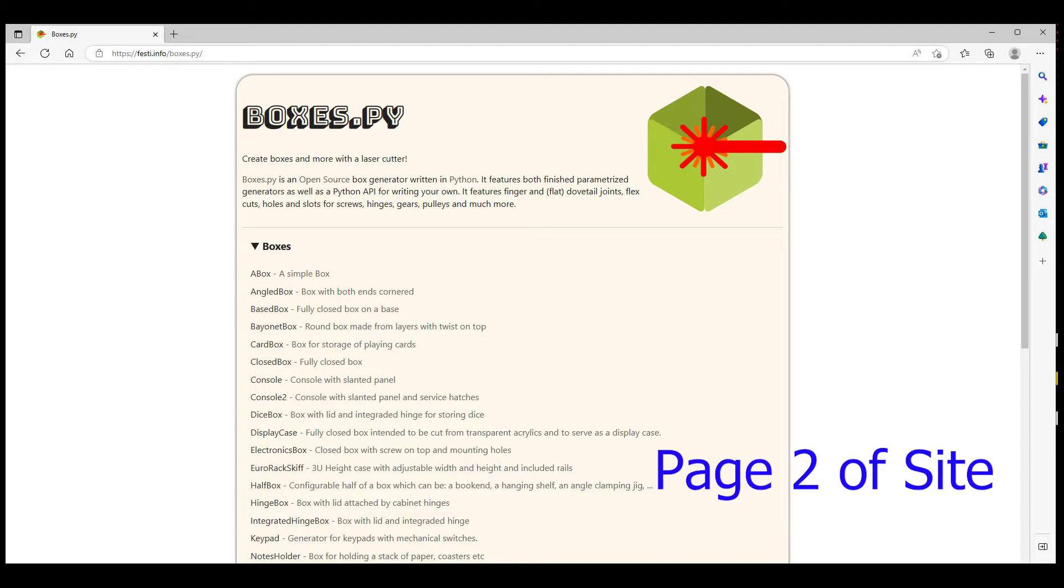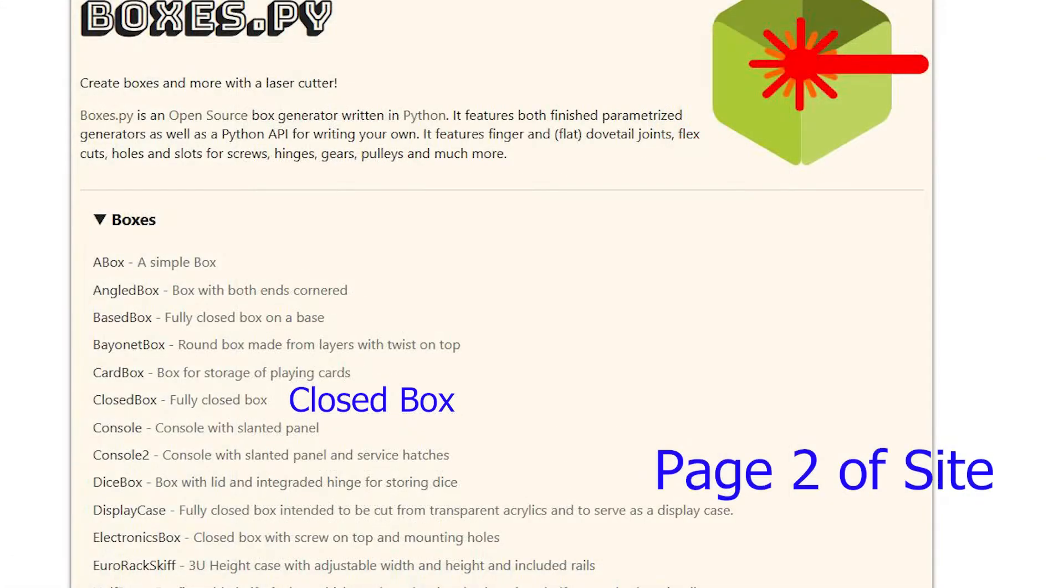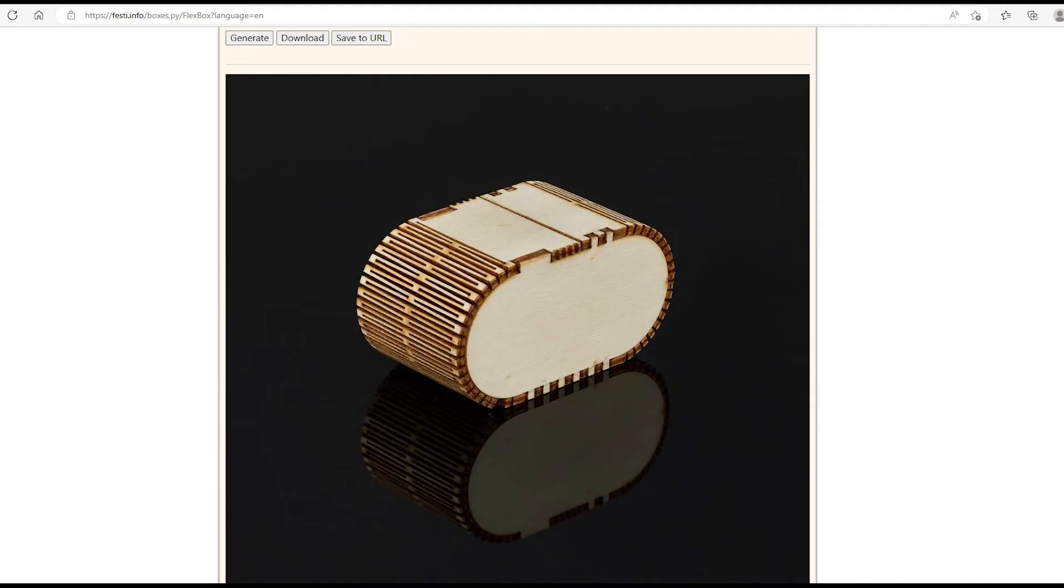I picked the closed box. This is still on page two, just scrolling down the page, but if you open it up, you can see all the other potential box types that you have.